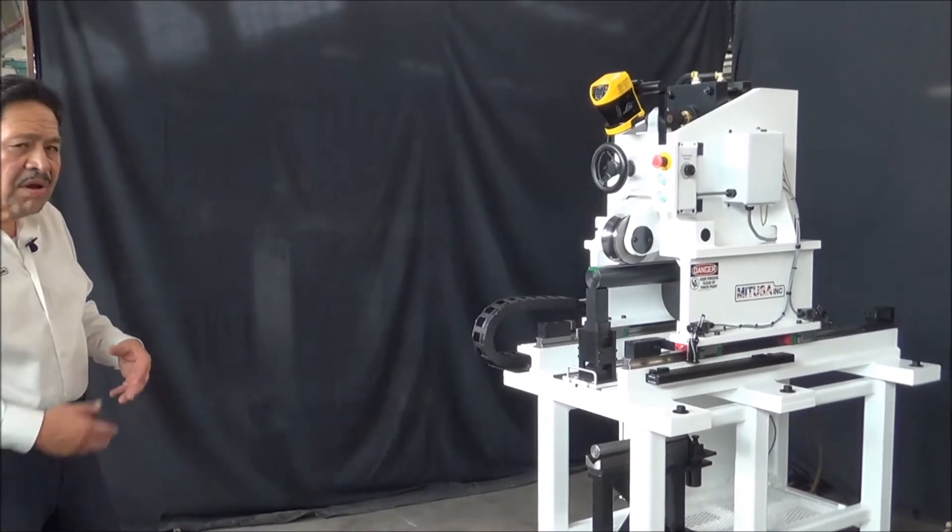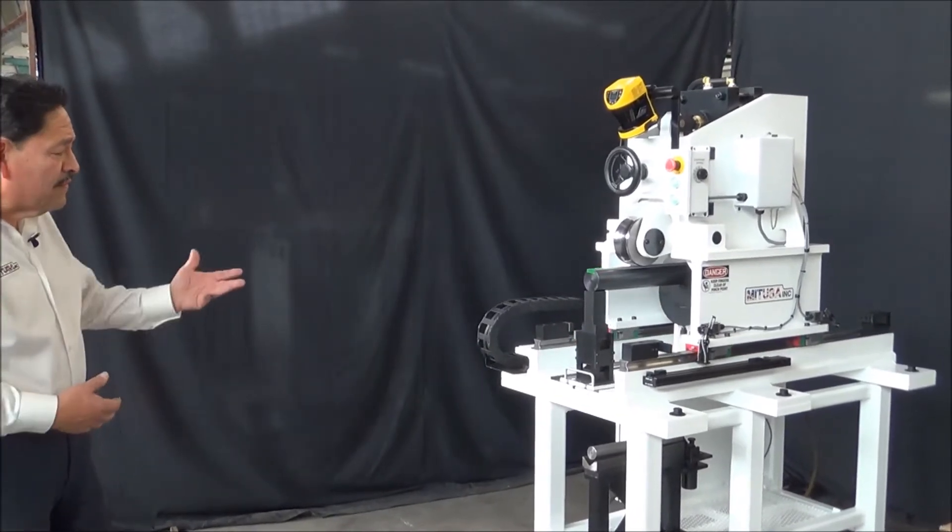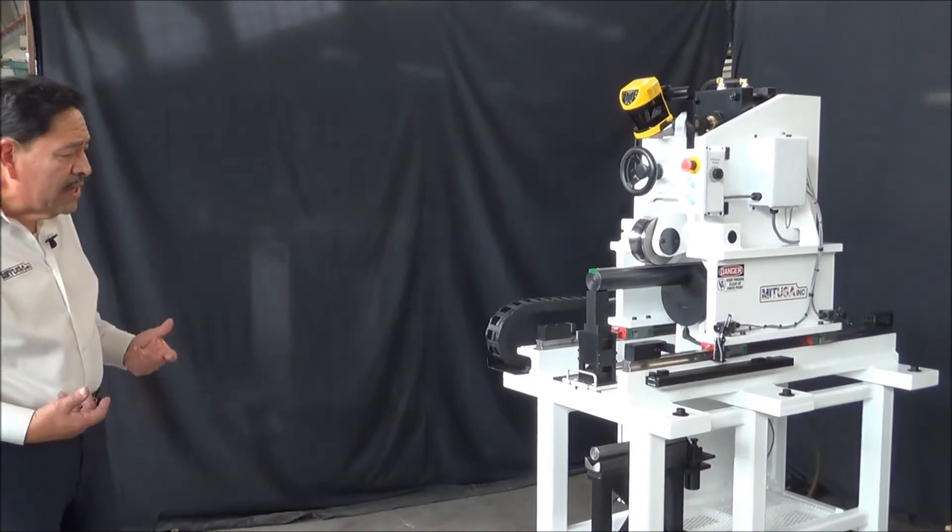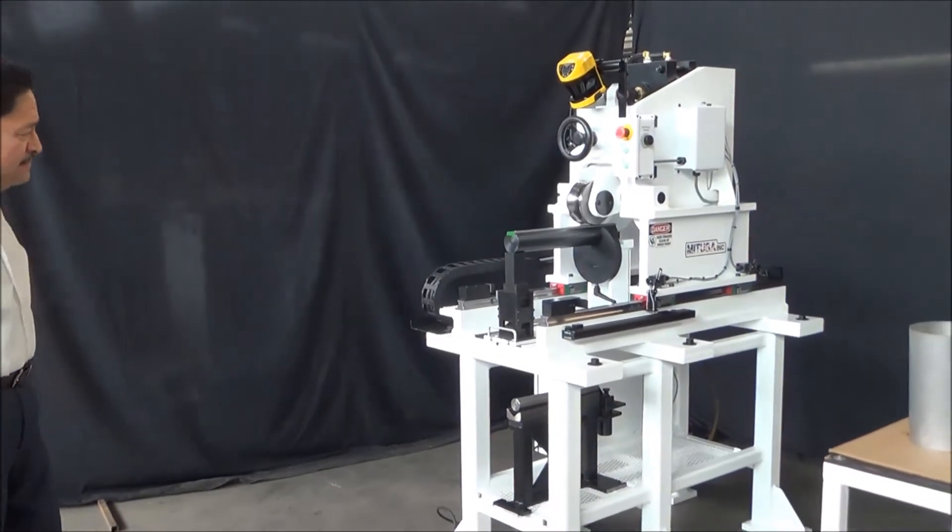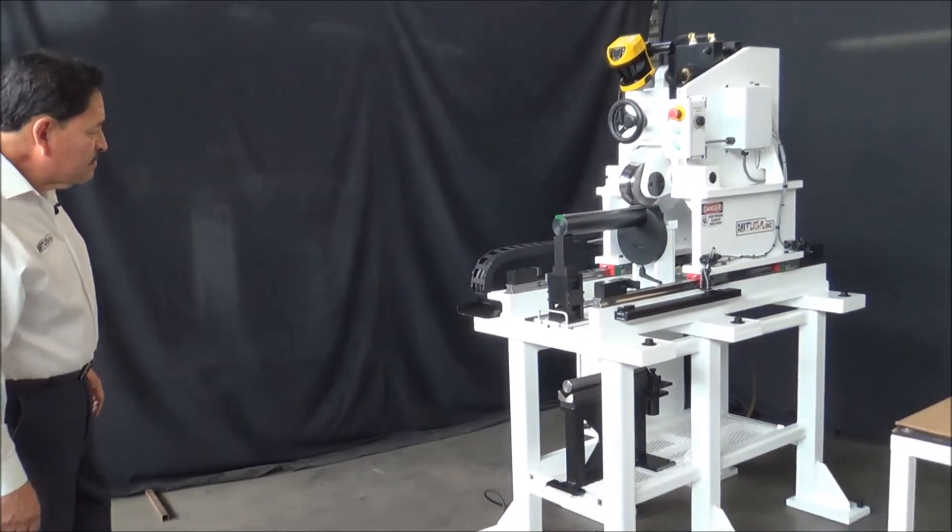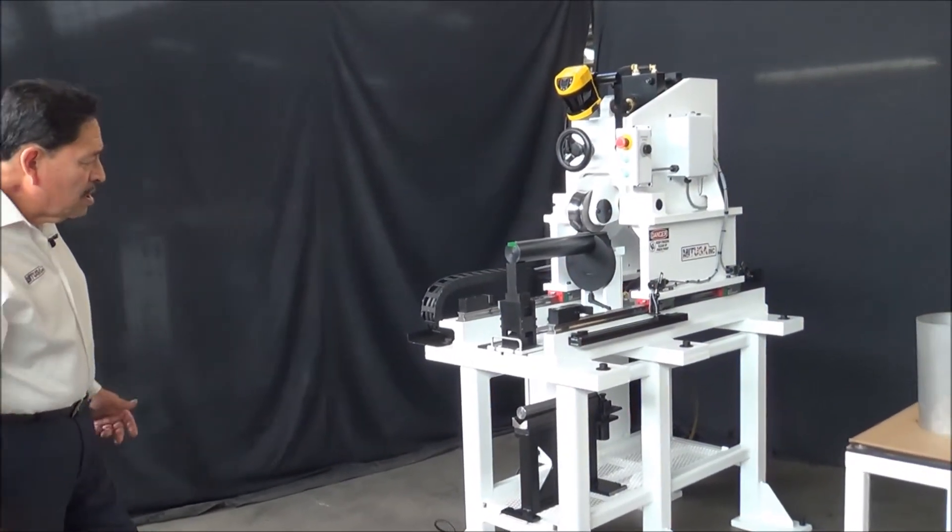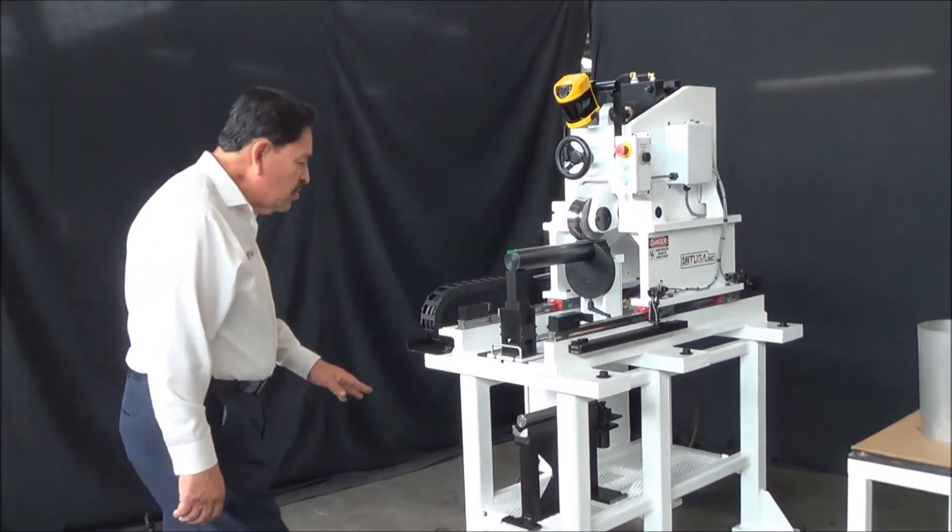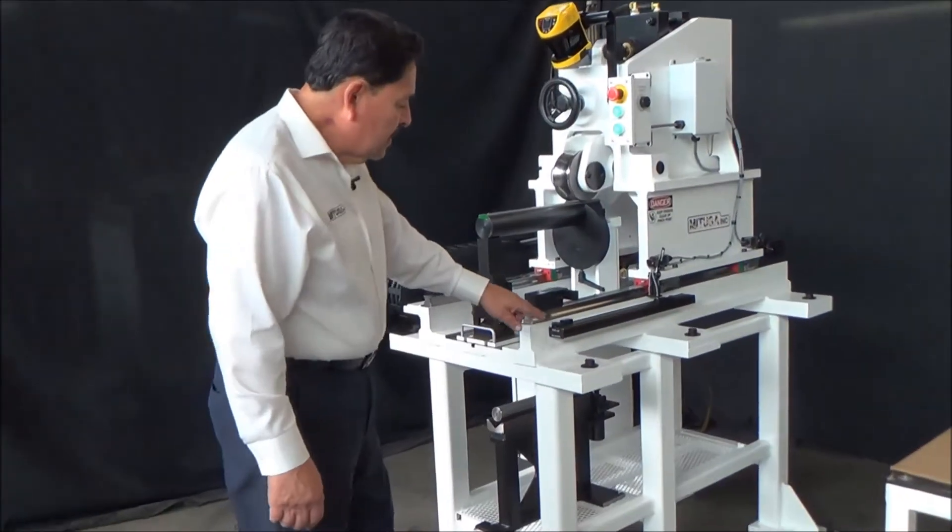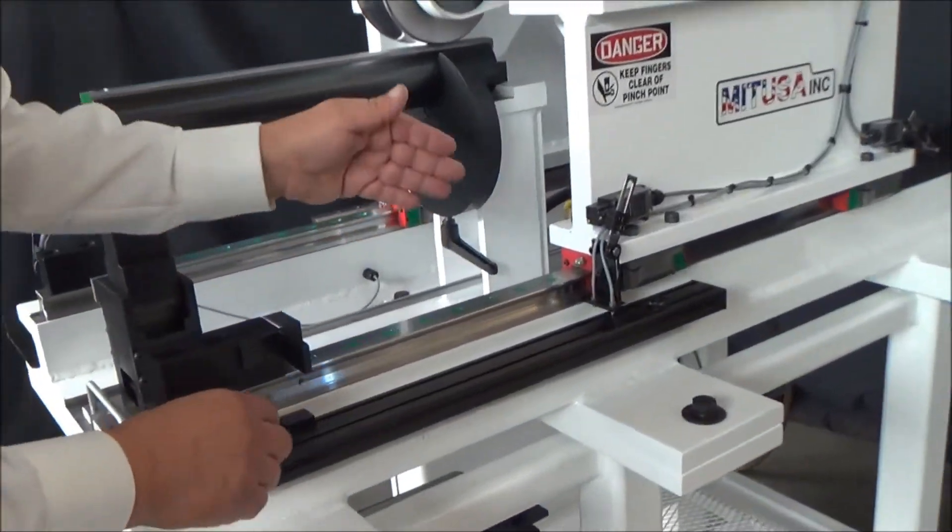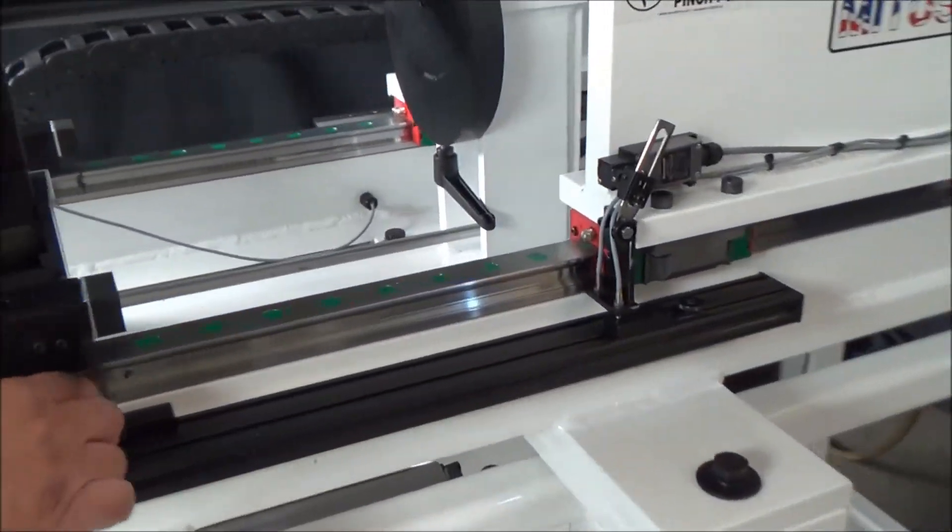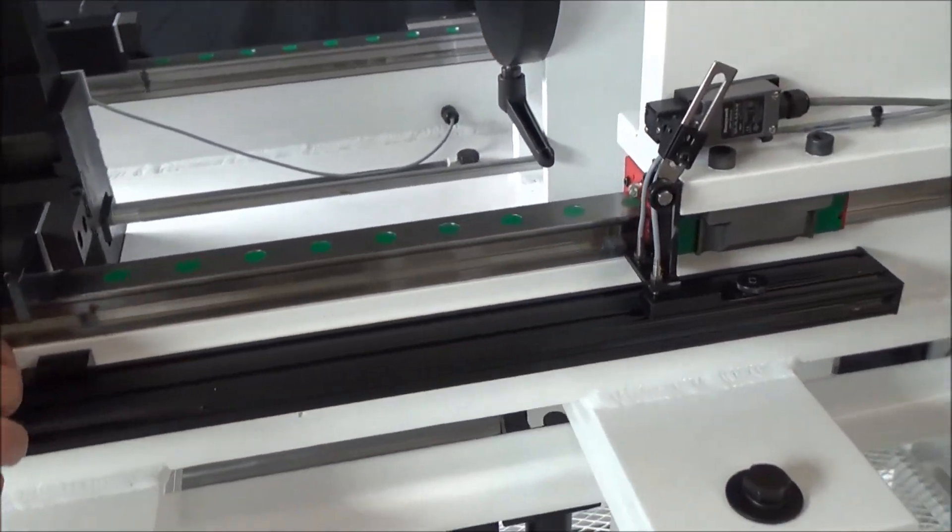The operator always has to be out of the way whenever the carriage is traveling. We're also able to adjust the stroke through these limit switch settings here on the side.